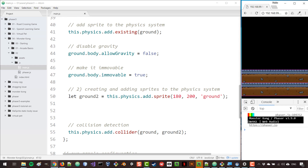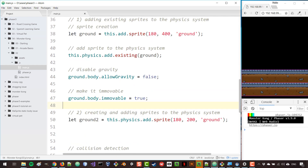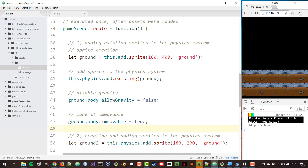Sometimes you might have things that you want to make immovable but you might also want to move them manually. For example, you could have a platform that moves up and down — you don't want that platform to be influenced by the momentum of another object. However, when you are not going to move something at all, like the ground here, you can actually set it up as a static body instead of a dynamic body.